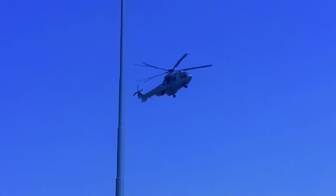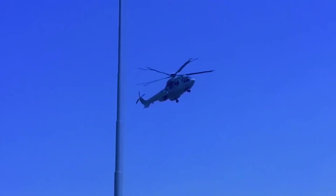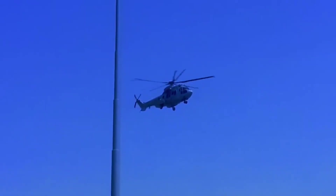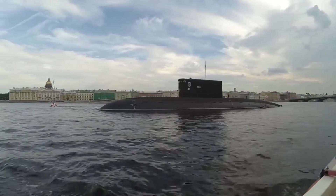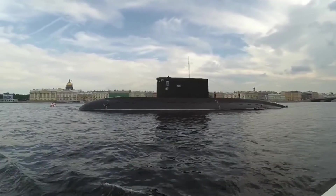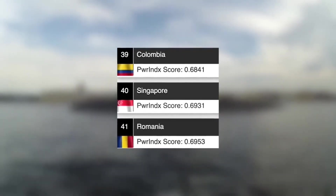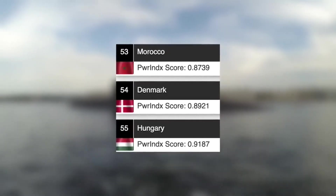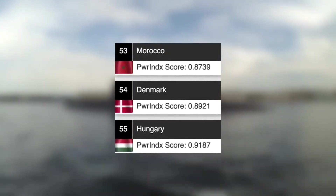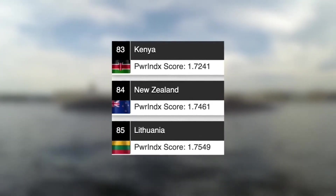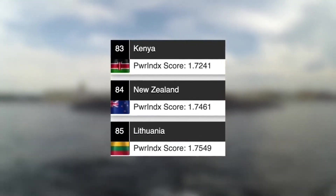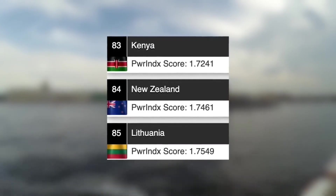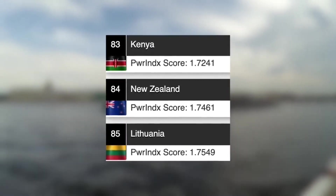And finally, to end the video, let's take a look at the military power ranking of these three countries. This is where you could say these three countries are lacking slightly. Due to Singapore's wealth, technological advancements and geographical location, they actually have the 40th strongest military in the world, behind Colombia and above Romania. Next we have Denmark in 54th place, which puts them behind Morocco and above Hungary. And then finally, we have New Zealand with the lowest military power ranking out of the three, in 84th place, which puts them behind Kenya and above Lithuania.